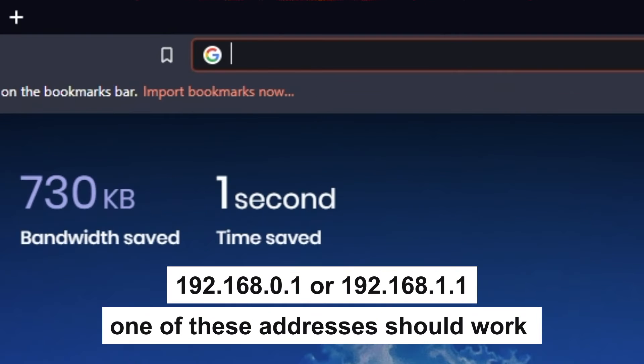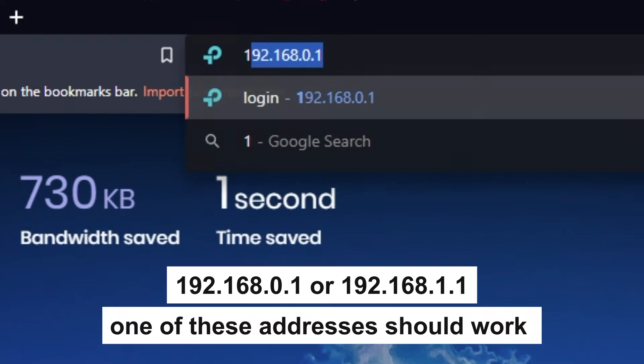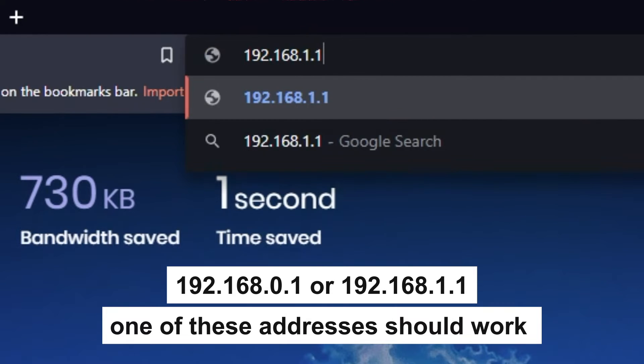First, open your browser and go to the URL that you see on the screen. Use the address bar, not the search bar.